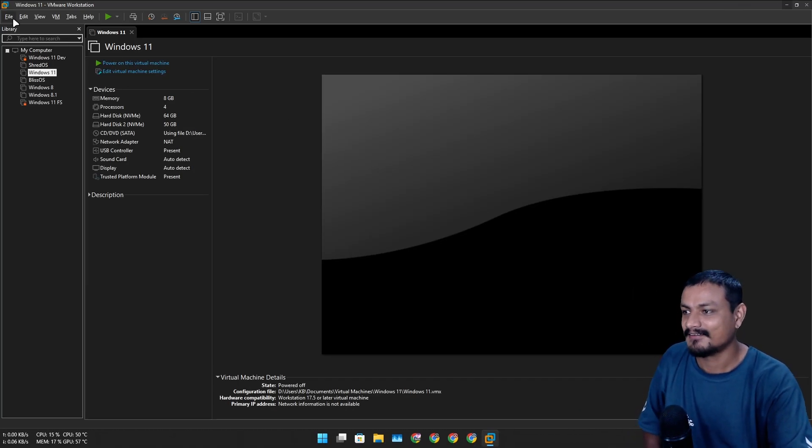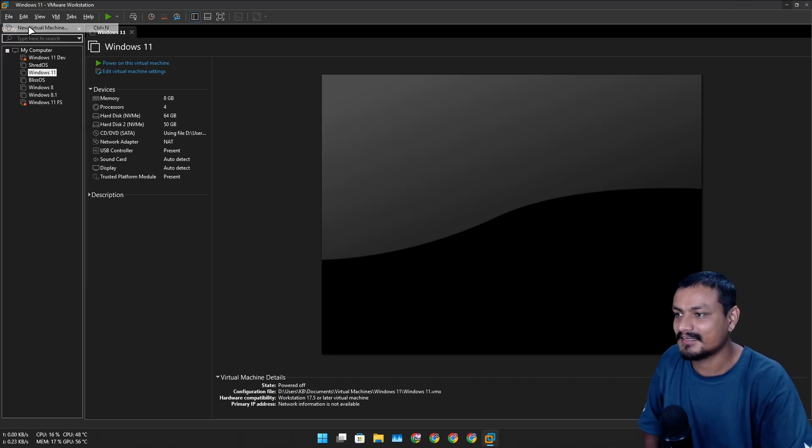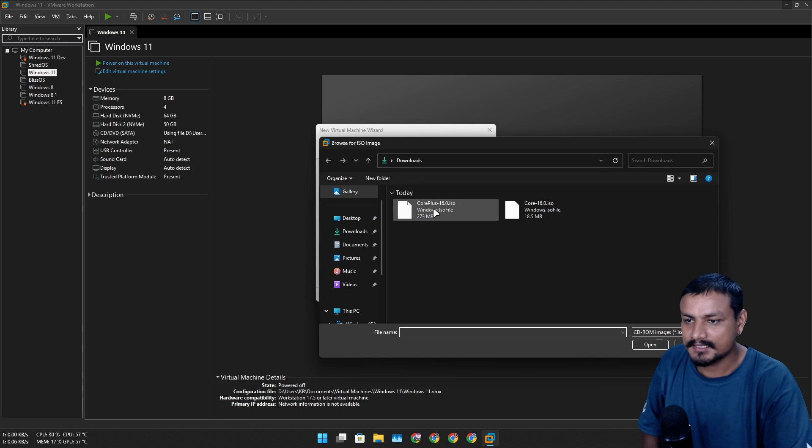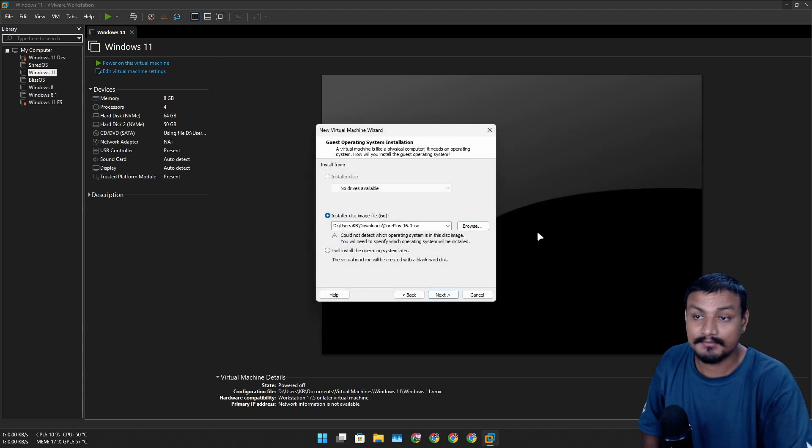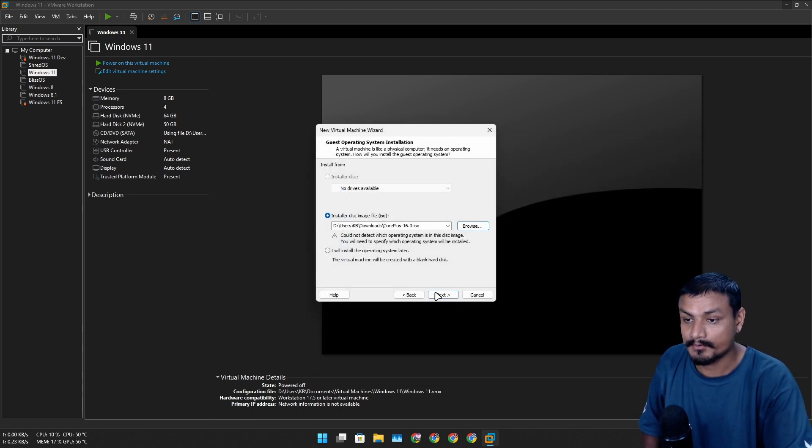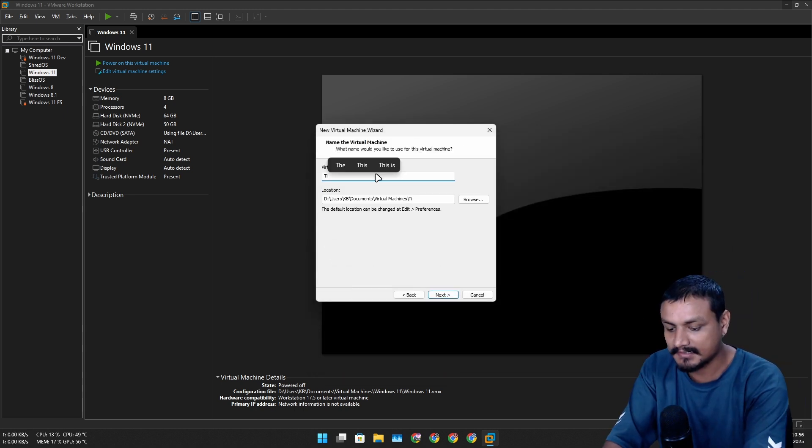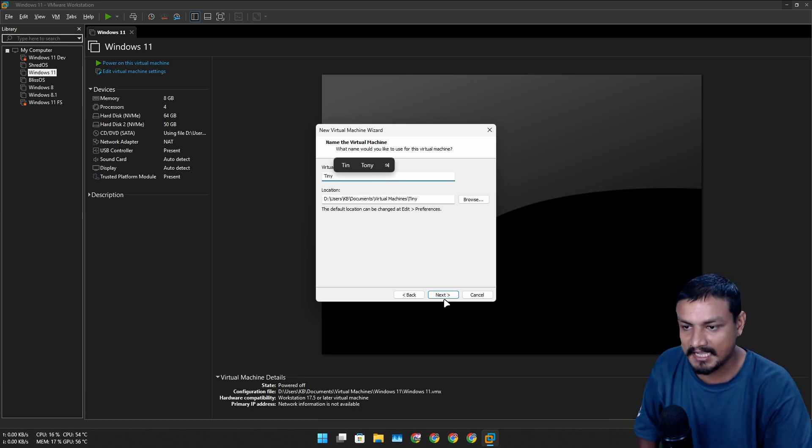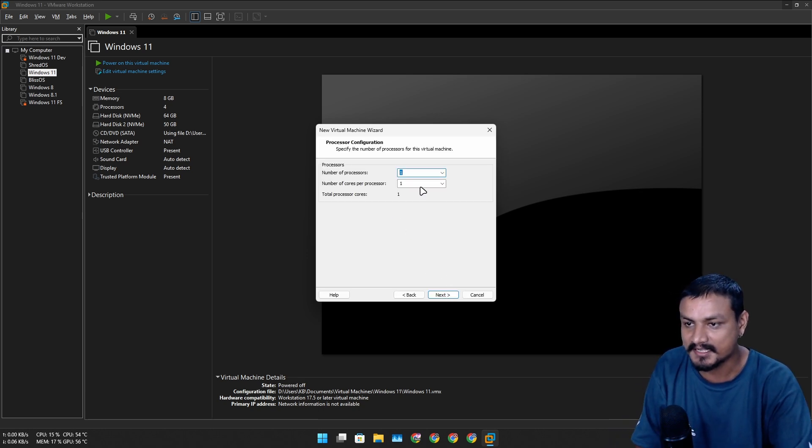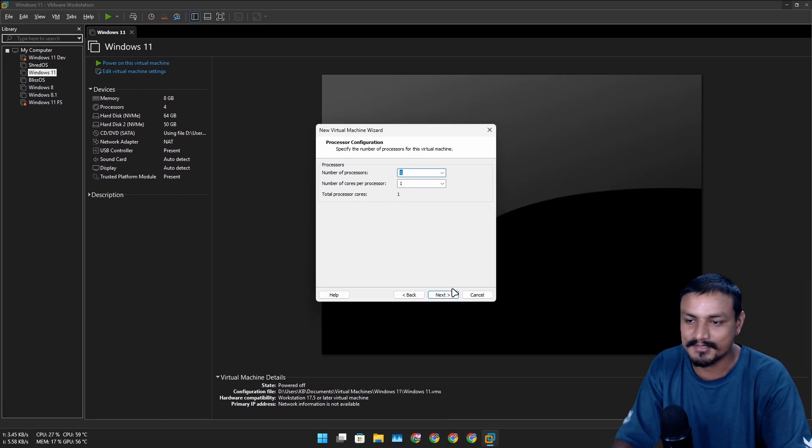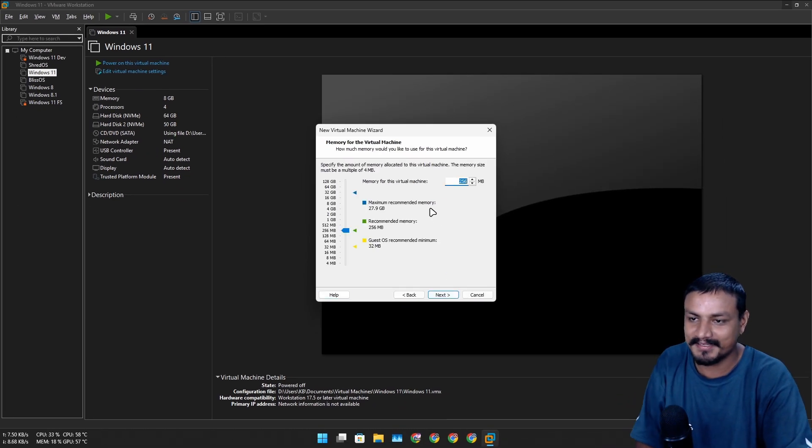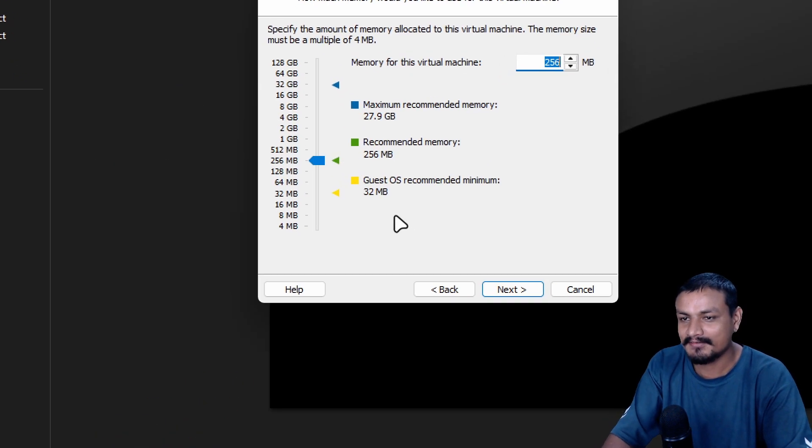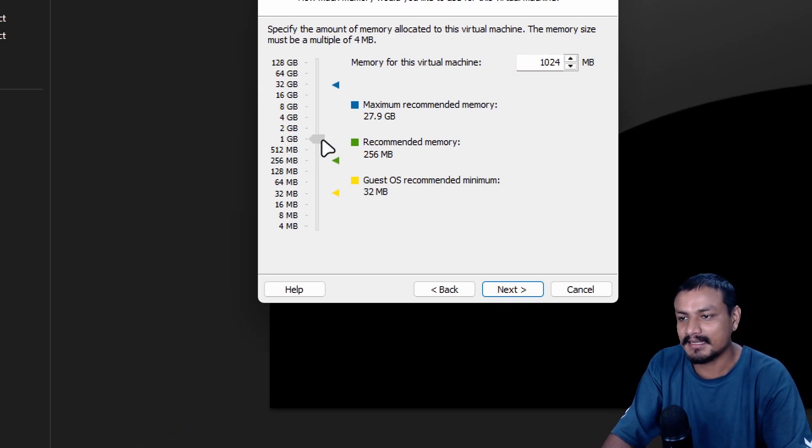Even if we compare it with some Linux operating systems, this is still tiny. Let's install it. We're going to create a new virtual machine, select our ISO file with the graphical user interface. We're going to call it Tiny because it's actually tiny.